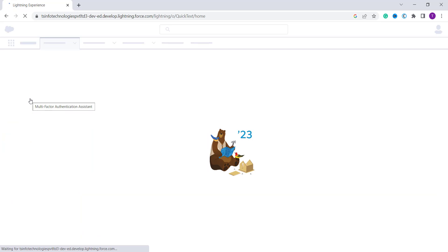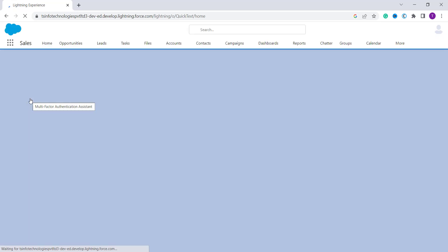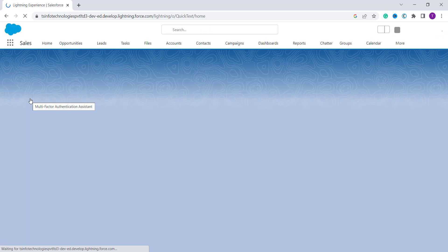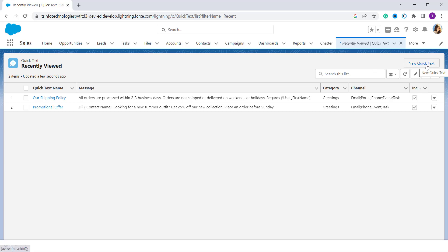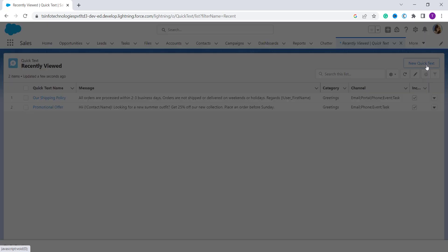It will redirect to the Quick Text page. On the top we have a New Quick Text button — click on it.